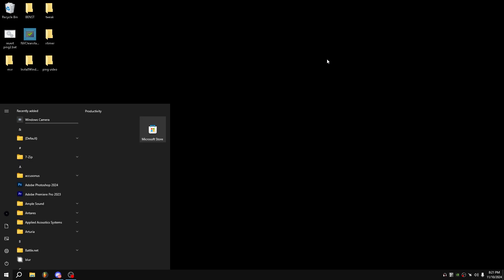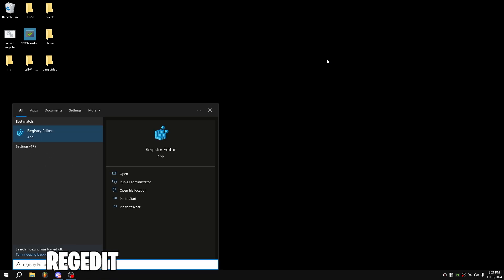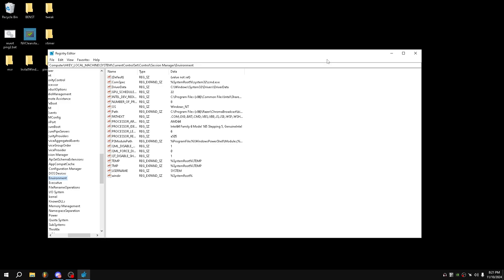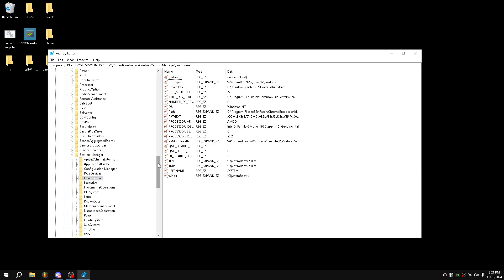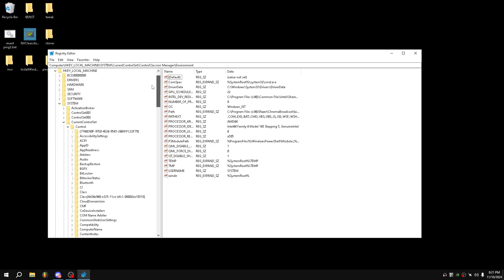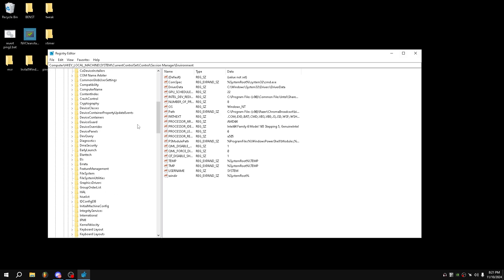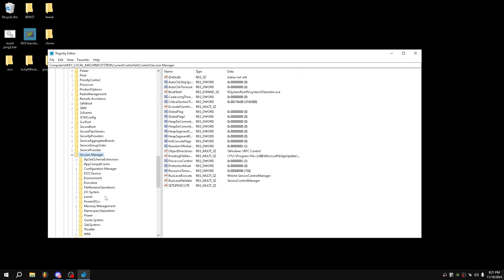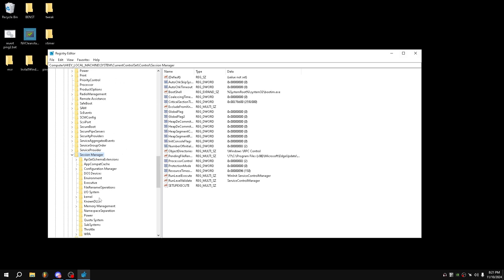All you want to do is press Windows, type Regedit, and hit Enter. From here, navigate to Local Machine, System, Current Control Set, Control, and scroll down to Session Manager. Drop down Session Manager and select Environment.